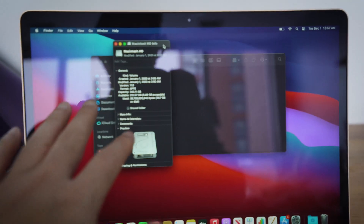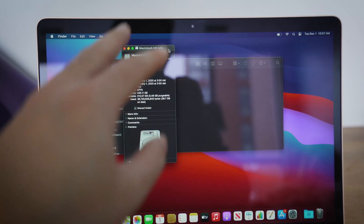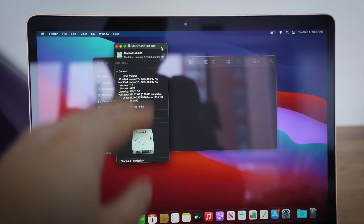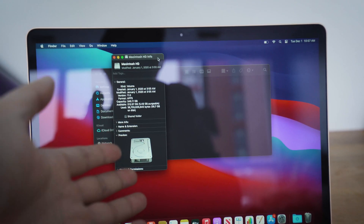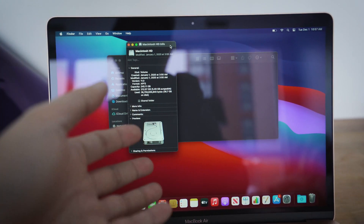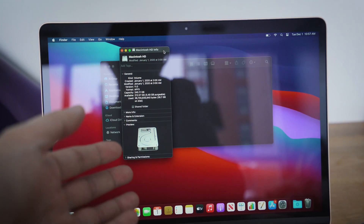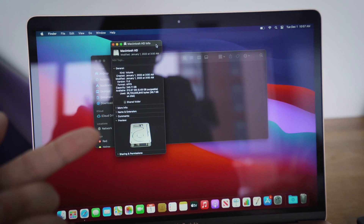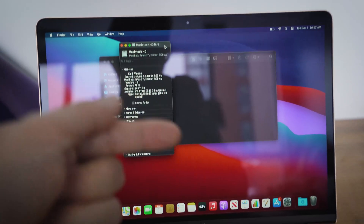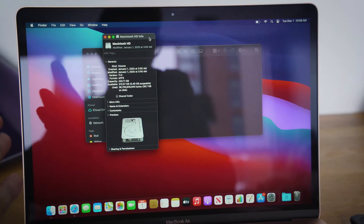I'm going to be installing the Adobe Creative Cloud suite because I'm a creative professional and that's the software I use. I want to see how much space it takes up. Let's fast forward and check it out.